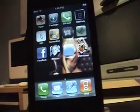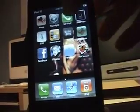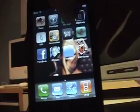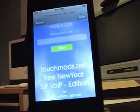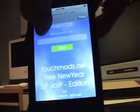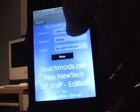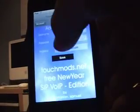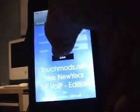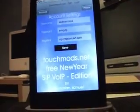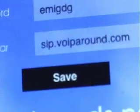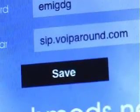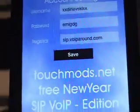So you're going to open that up, then go to Accounts, type in your username, your password, and for registrar you've got to type in SIP.voiparound.com. I'll put it in my description too.